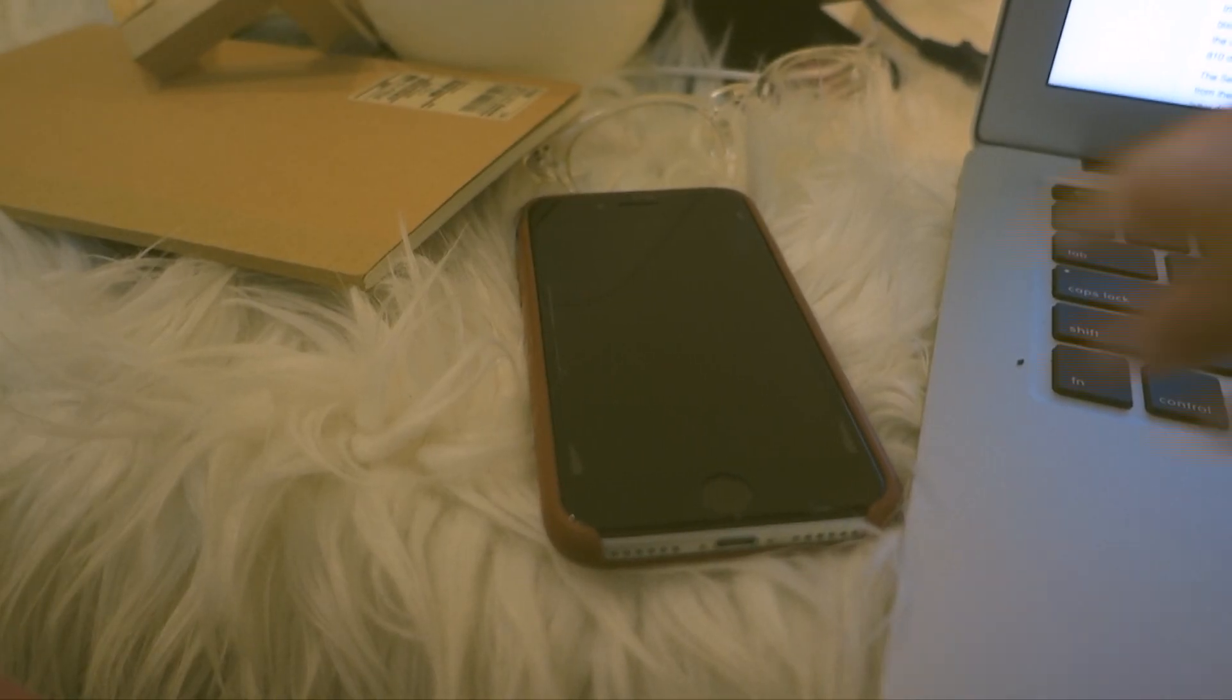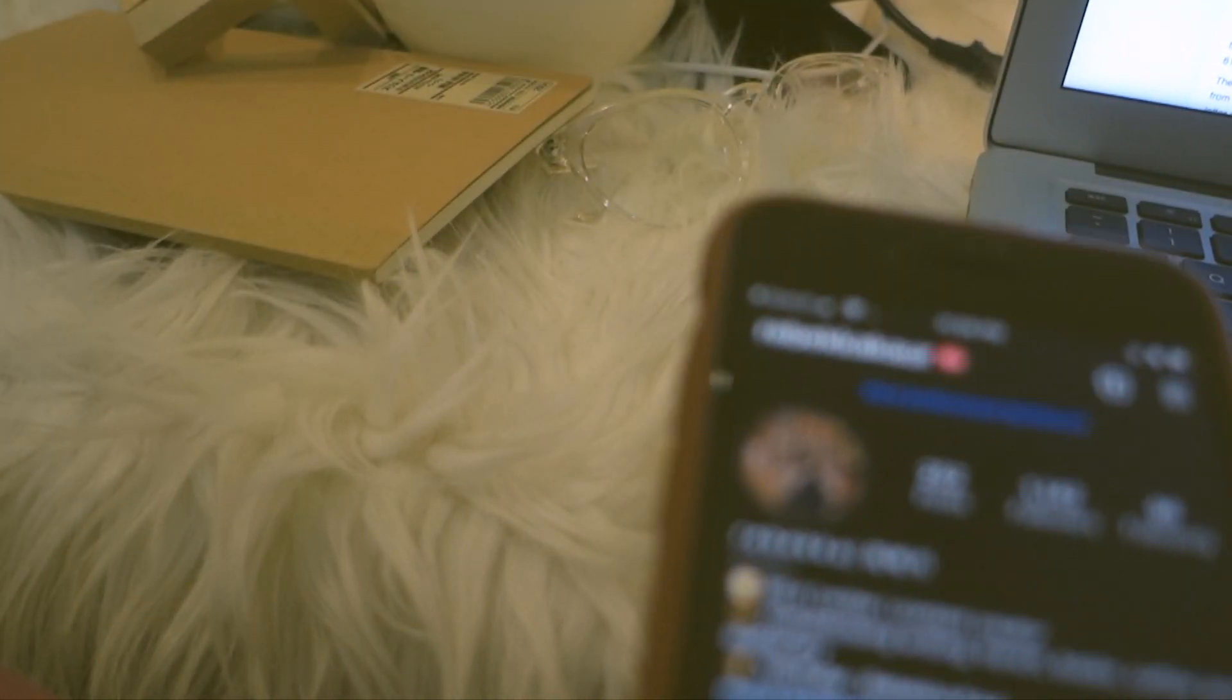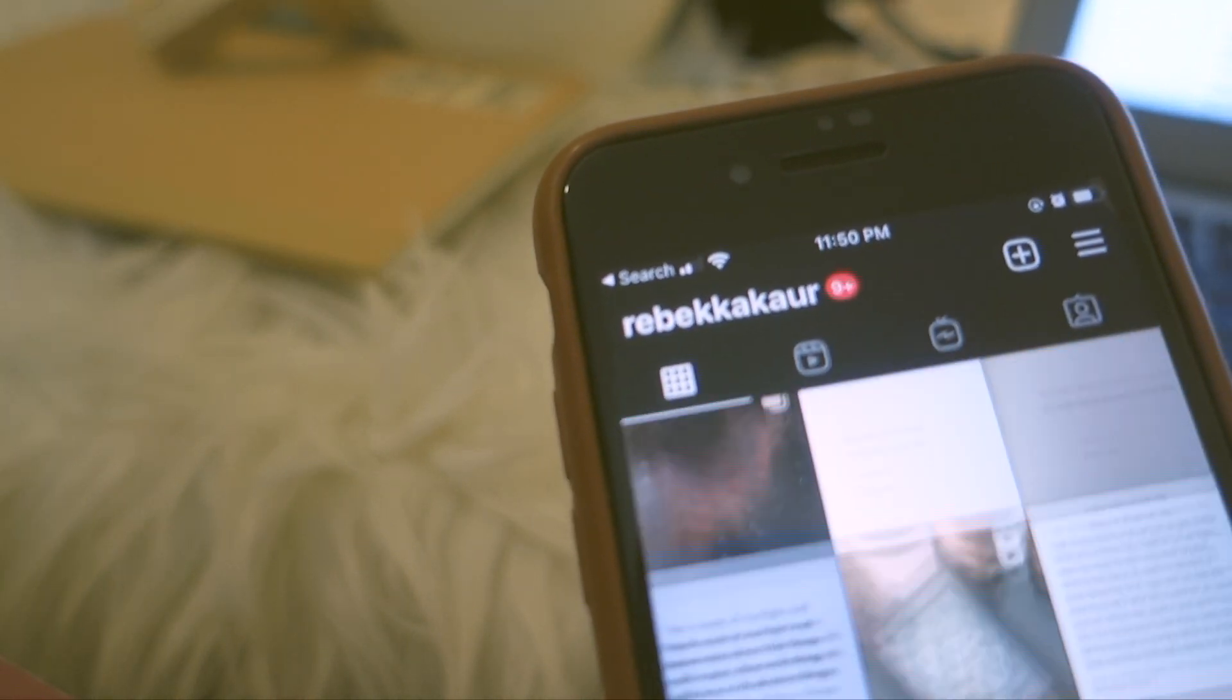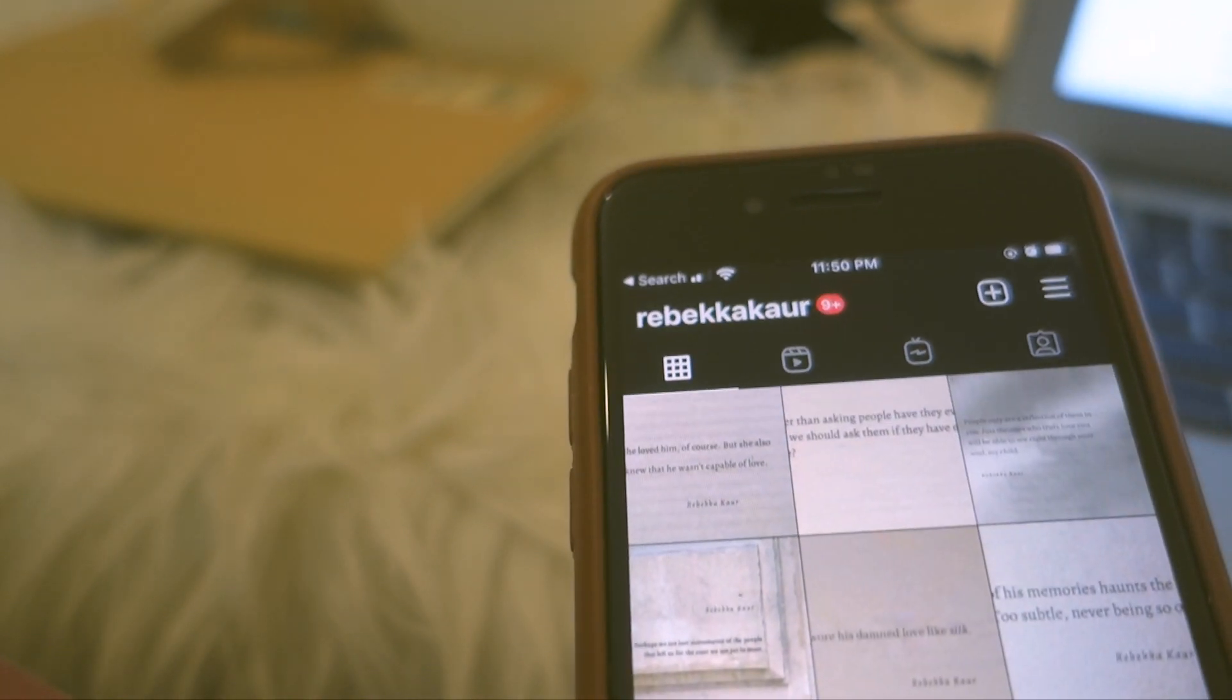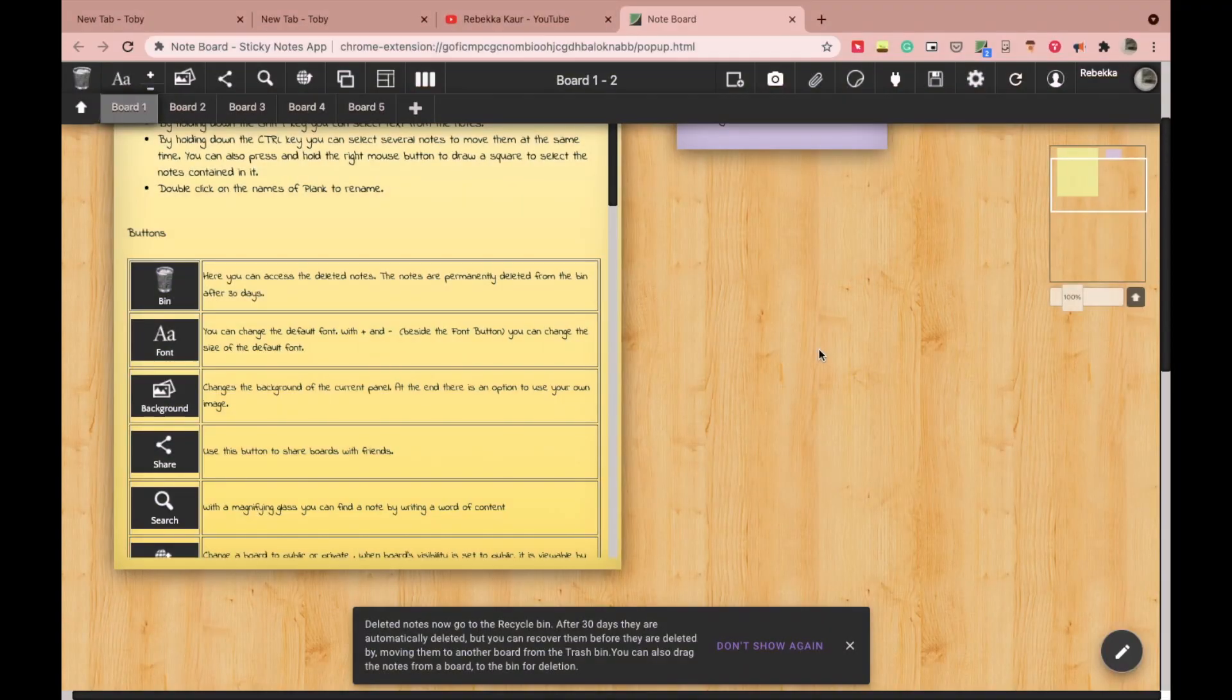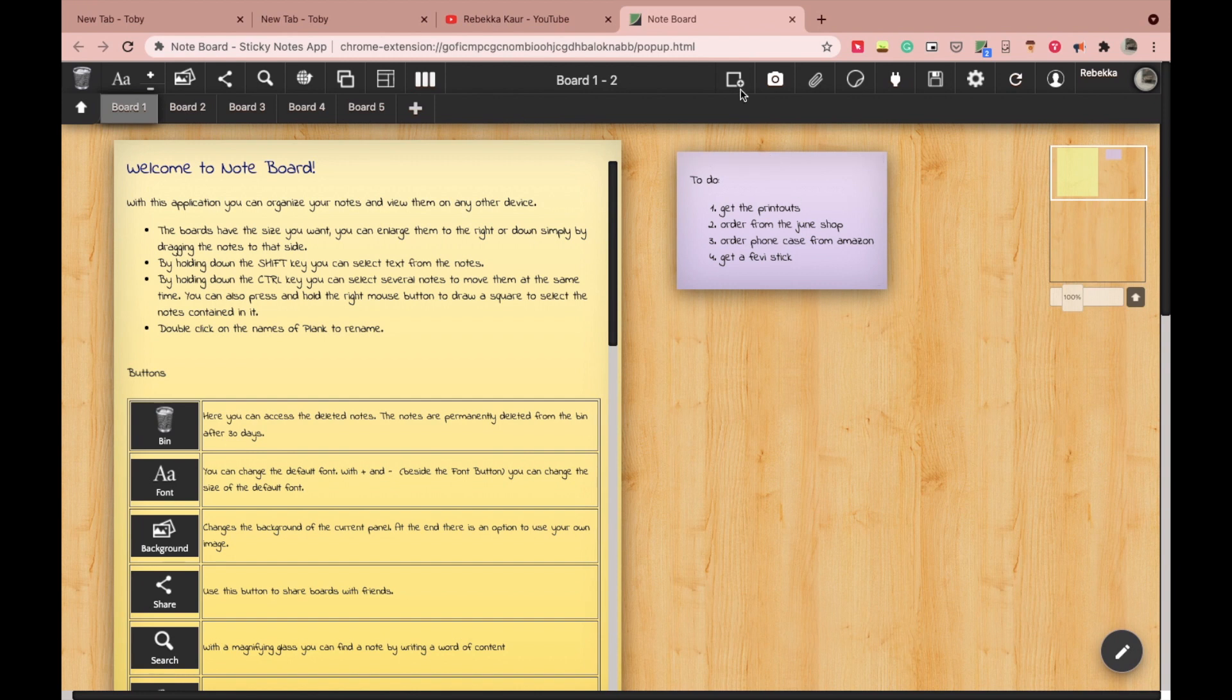This happened to me so many times that I was working on something, maybe researching for my next video or project, and something came up in my mind. Then I switched to my phone to make a note but then I was lost in the black hole of notifications and lost the thought I was hoping to make a note of.